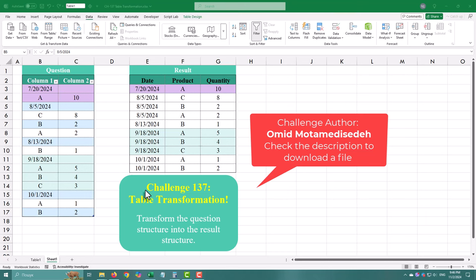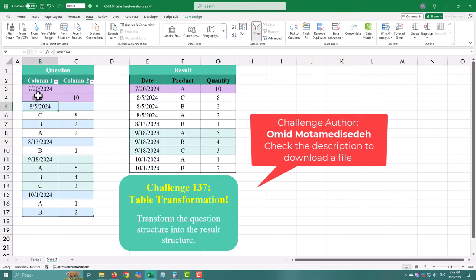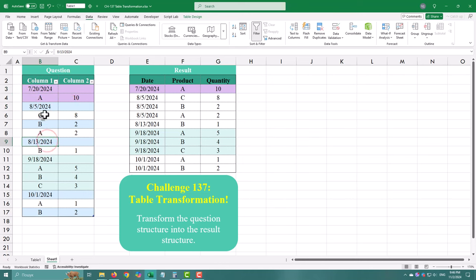Today we are tackling a challenge that is common when preparing messy data. We have dates and products mixed in a single column, and we need to split them apart. It's a great task for anyone starting with Power Query.